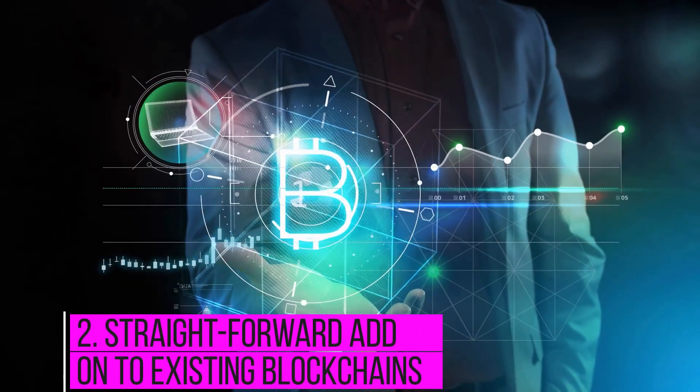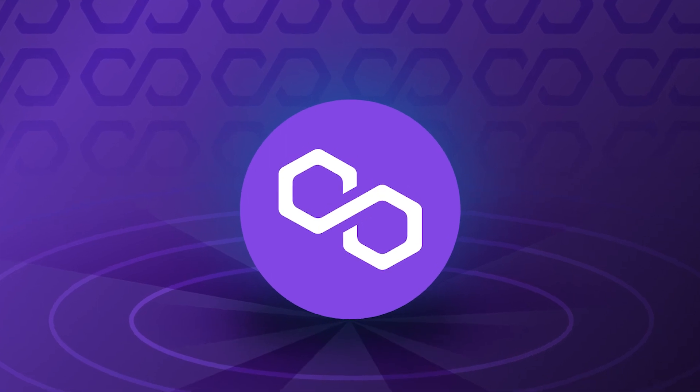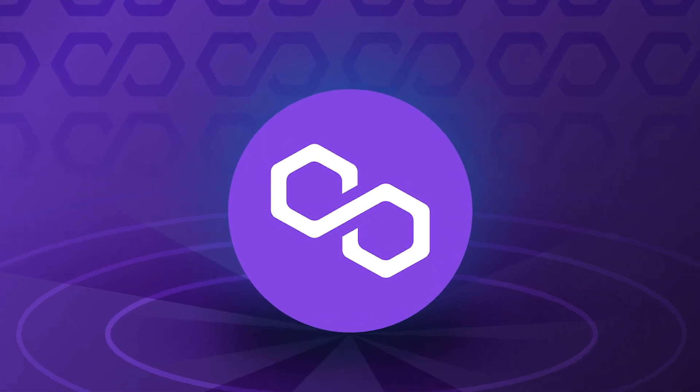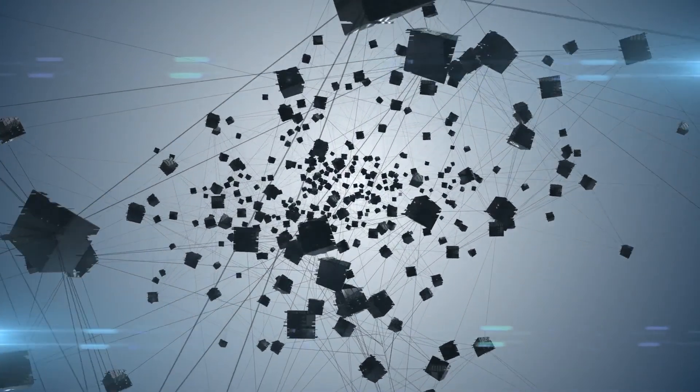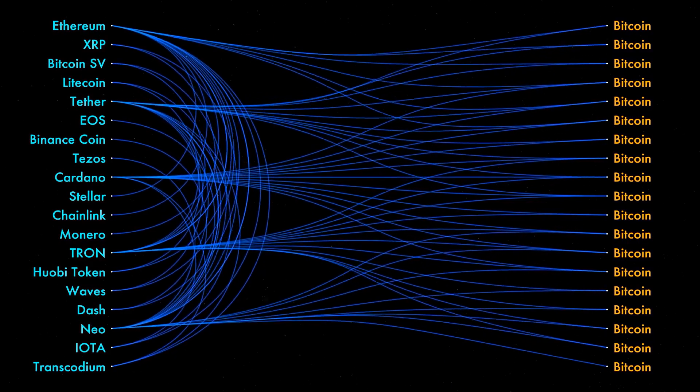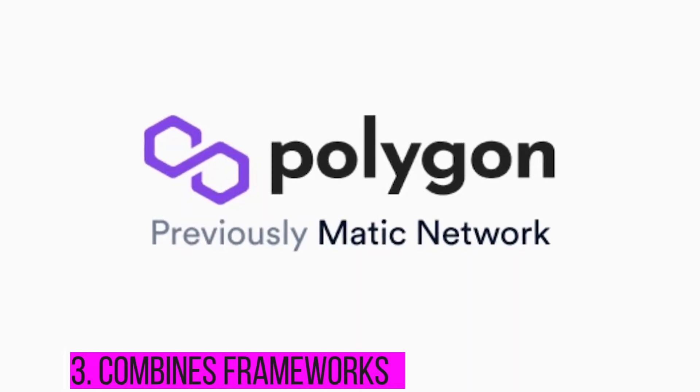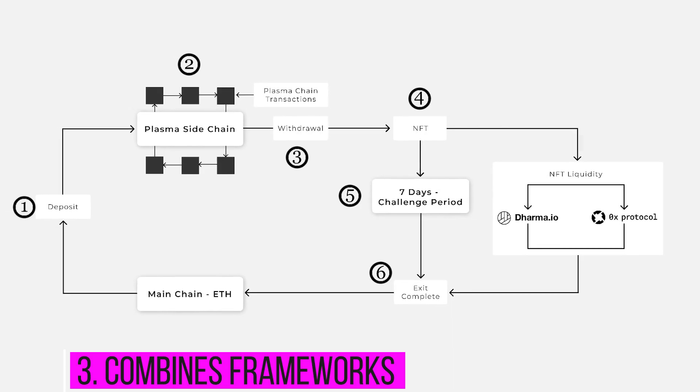The best thing about Polygon is that it doesn't require an upgrade on the existing blockchain protocol to function properly. It simply makes scalability easier and guarantees instant blockchain transactions. 3. Combines frameworks: The Polygon framework combines the plasma framework and the proof-of-stake blockchain.